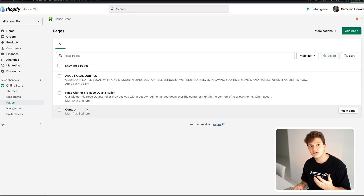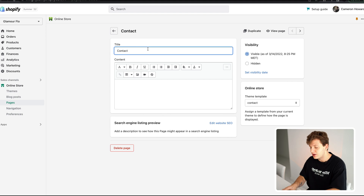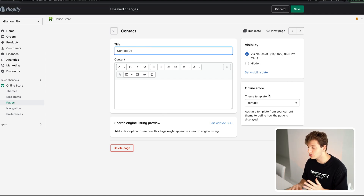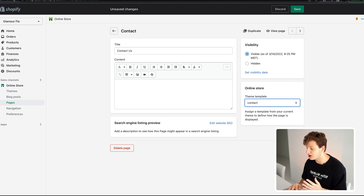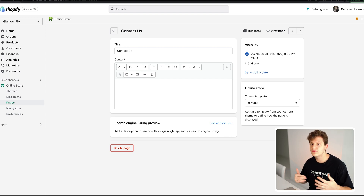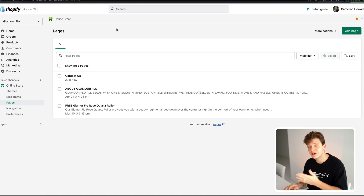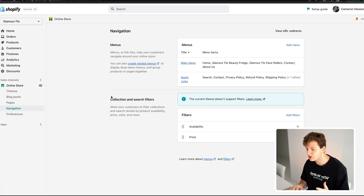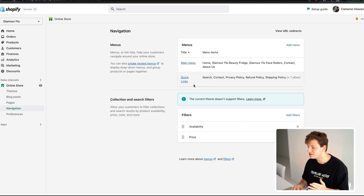Next, go to your Online Store and click Pages. You need to add a Contact Us page — it's extremely important that customers have a way to reach you. Press Add Page, name the title 'Contact Us,' and under the theme template select 'Contact,' then hit Save. This brings up a form where people can fill out their name, email, and message. After saving, go to Navigation — this is a step most people miss.